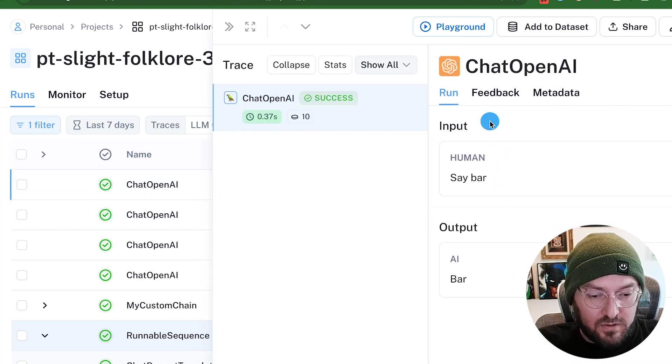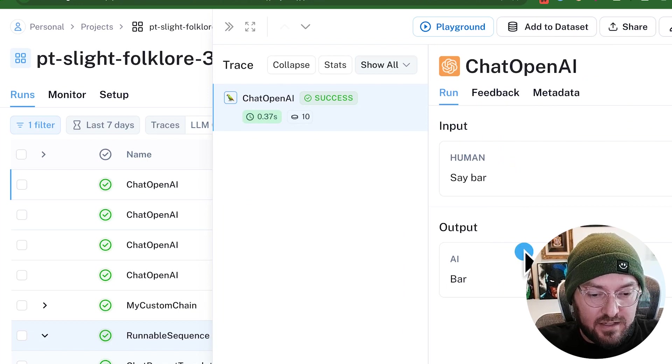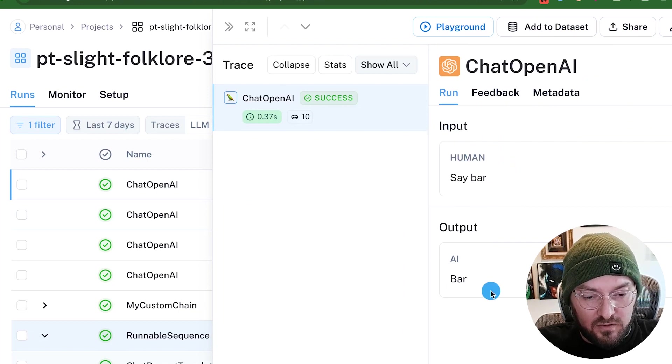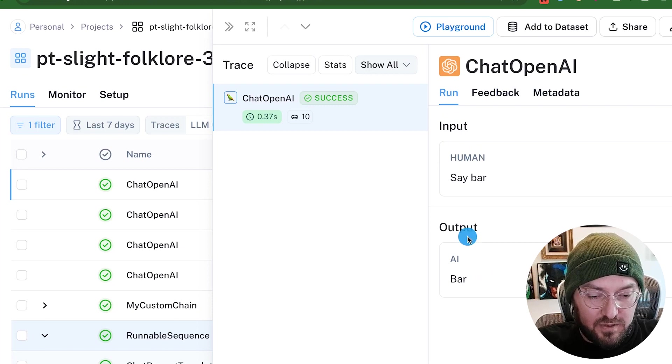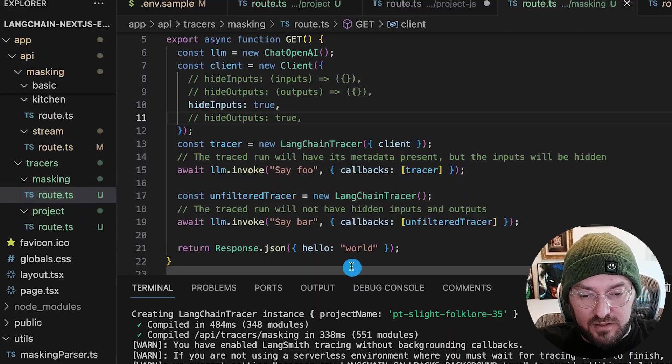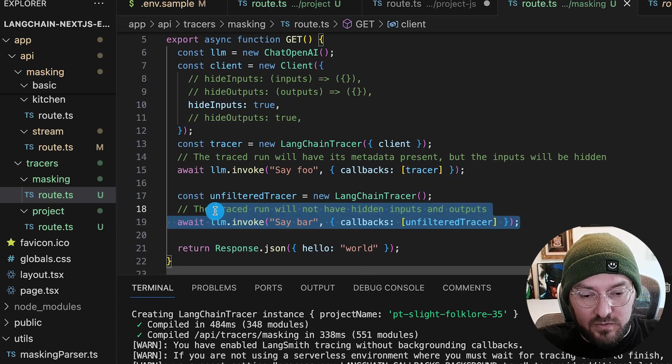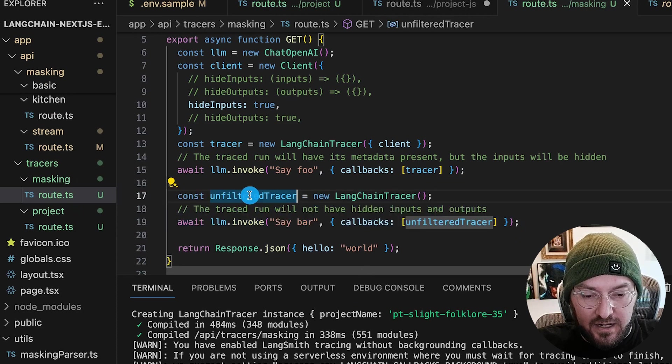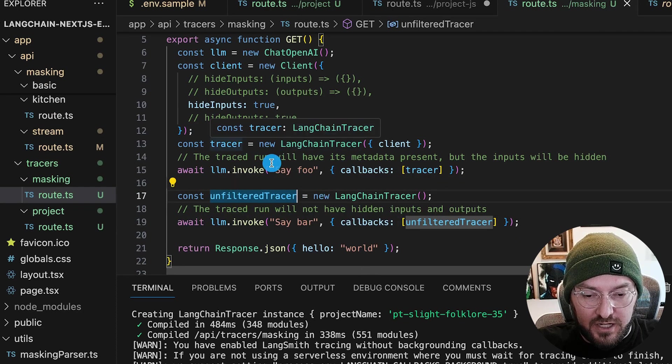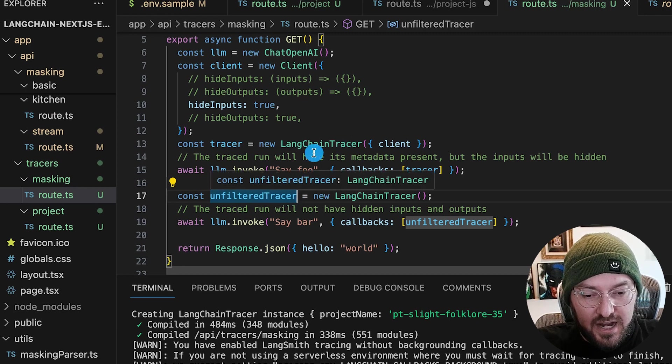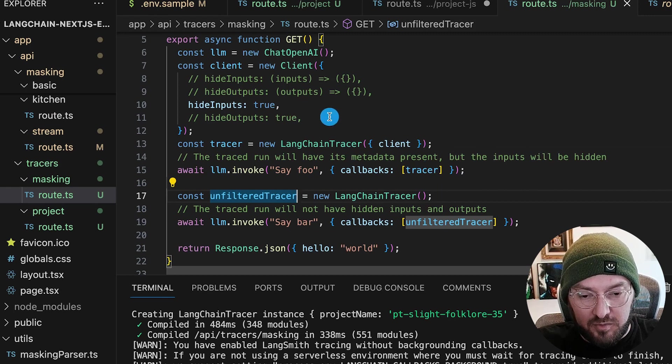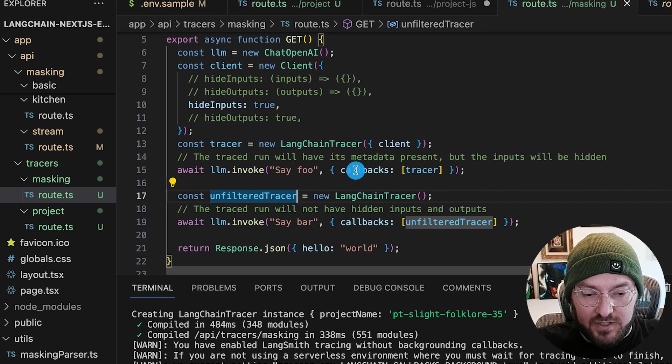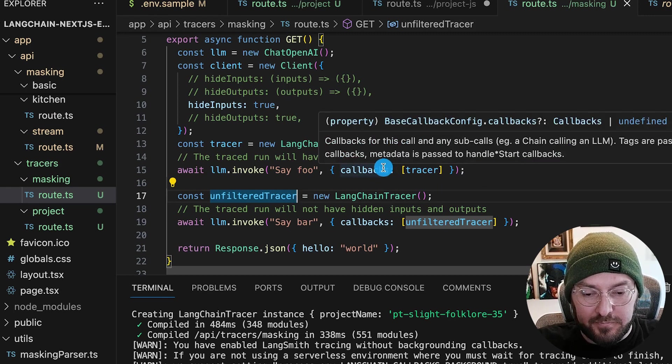So this allows us to kind of switch back and forth between a filtered tracer and an unfiltered tracer. So you can have different versions, but it's still logged into the LangSmith project every single time.